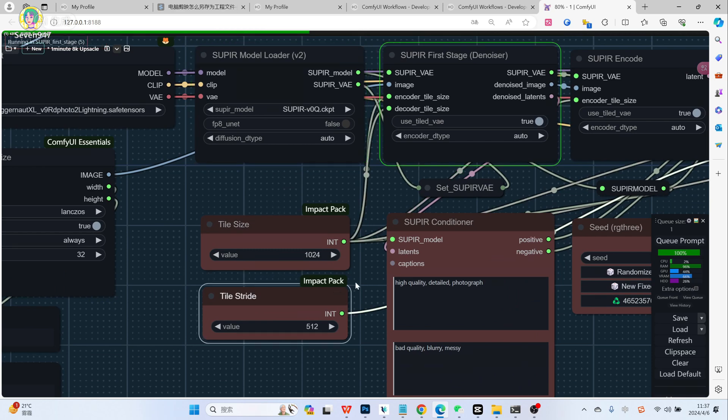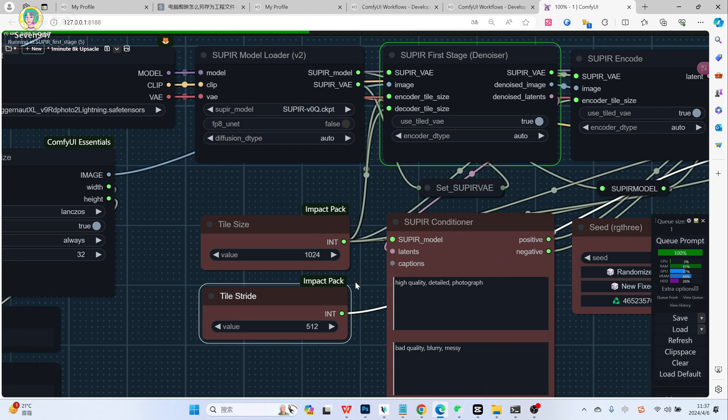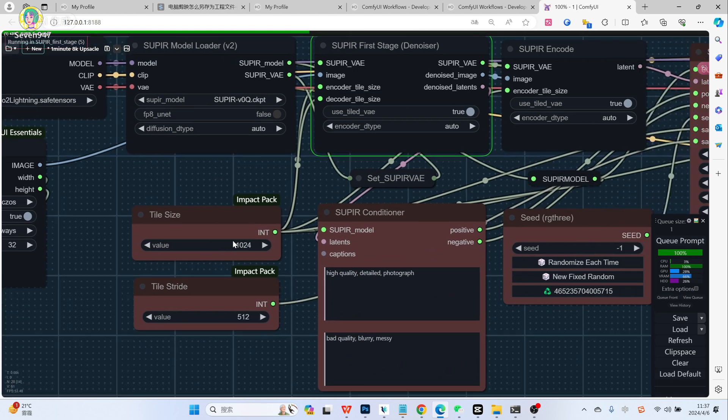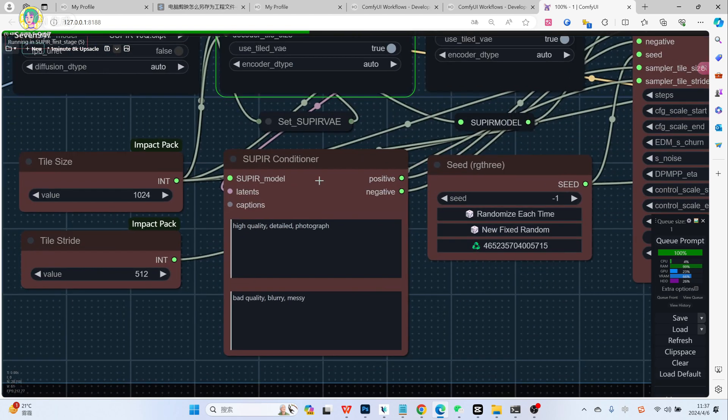As for tile size and tile stride, they represent the size of the square used for calculation when zooming in and the size of the squares overlapping each other. My default settings are 1024 and 512. If you want higher processing accuracy or you don't have enough video memory, it can be halved to 512 and 256.